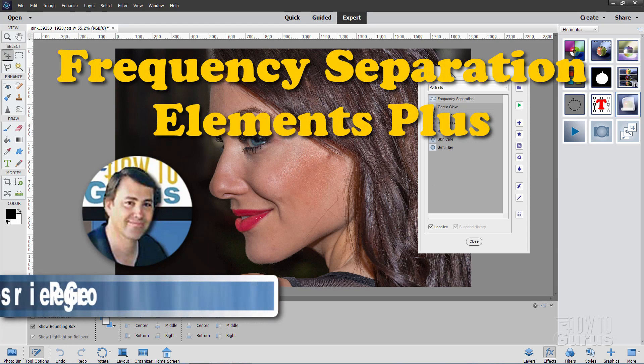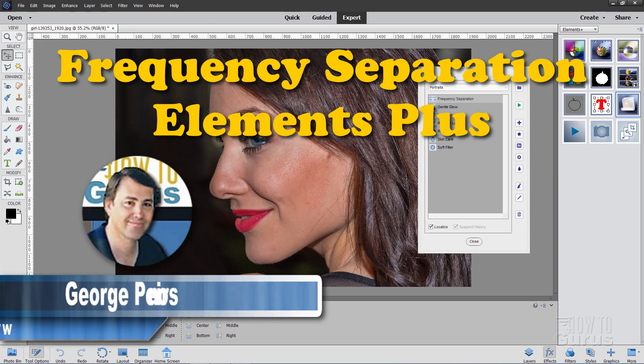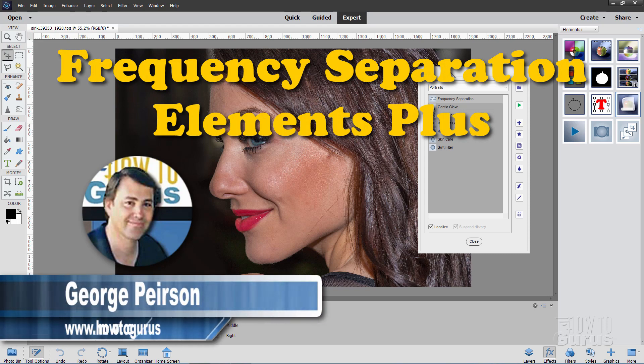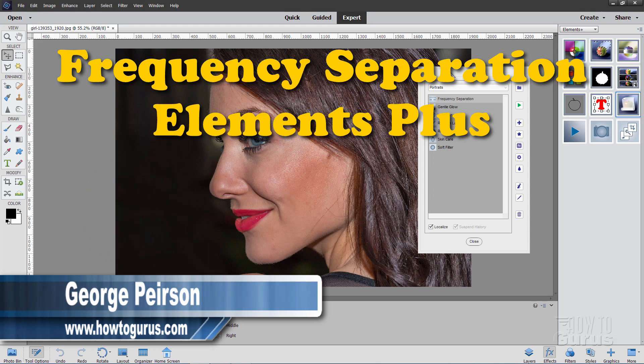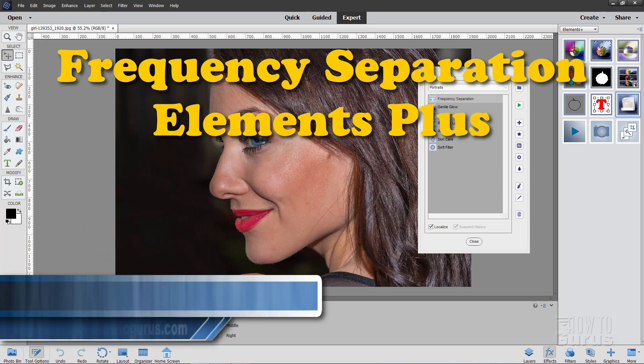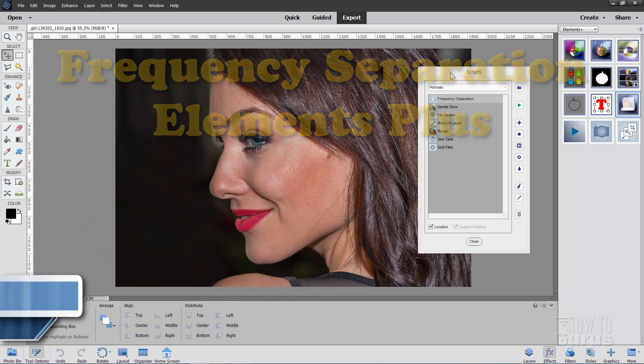Hi, I'm George and we'll be doing some photo retouching in here on this portrait and part of that is going to be using the frequency separation tool from Elements Plus.